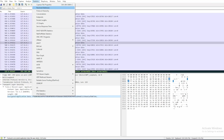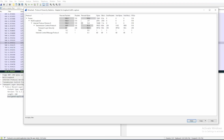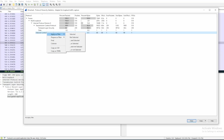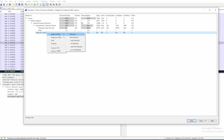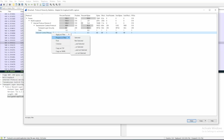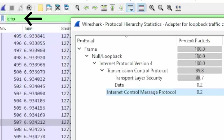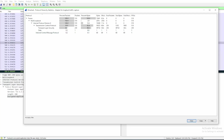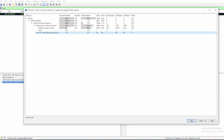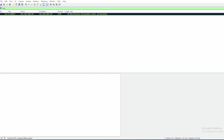The next thing I like to look at is the protocol hierarchy. If we click on Statistics and then Protocol Hierarchy, we get a list of all protocols that exist in this PCAP. You can right-click anything and click Apply as Filter or Prepare as Filter. The difference between the two: Apply as Filter will immediately filter Wireshark for that protocol, whereas Prepare as Filter will put the filter into your display filter bar without applying it yet. So that's the difference between apply and prepare.